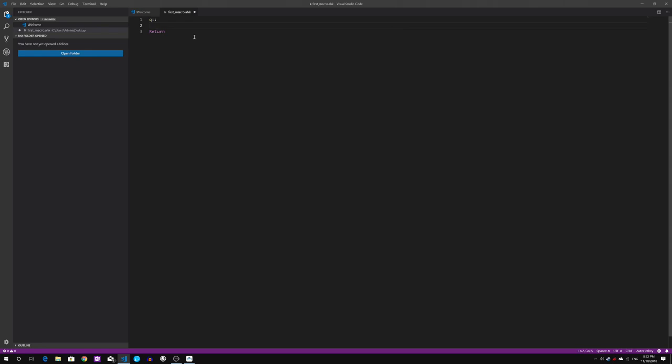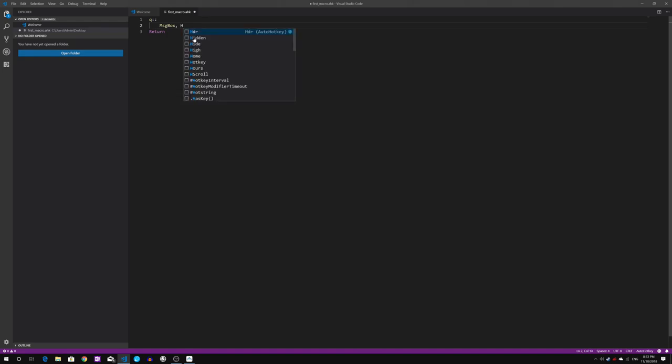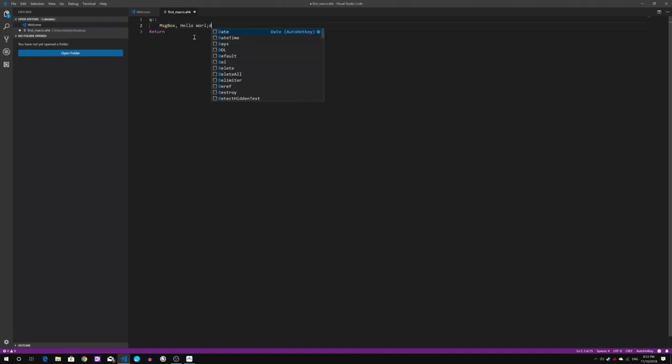Let's show you visually how this Q works, how this macro key binding will work. When you press Q, we are going to use a special function within AutoHotkey which is message box, followed by comma and a space and the text you want to show within the box.